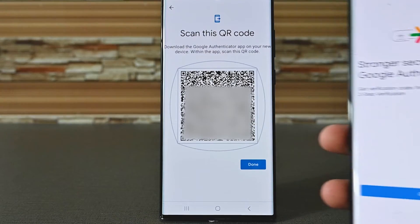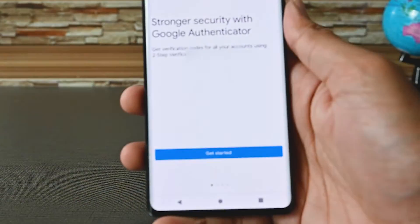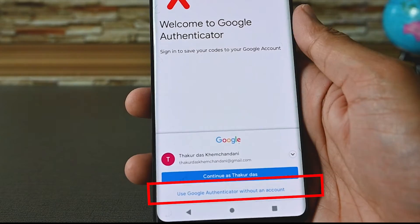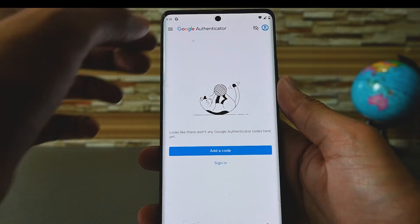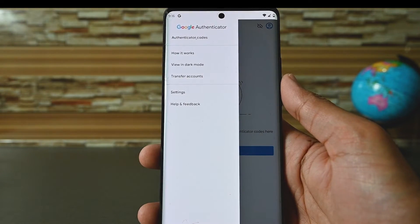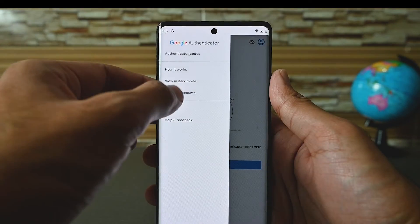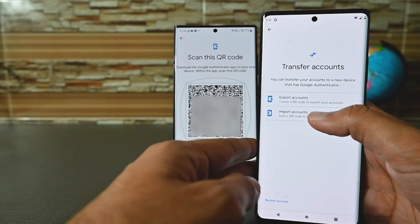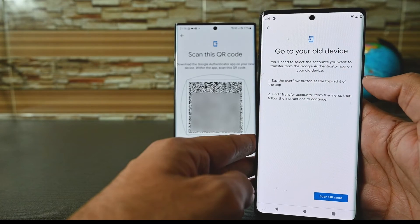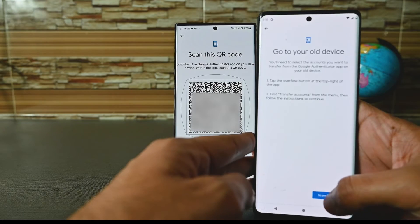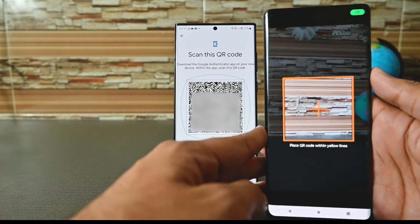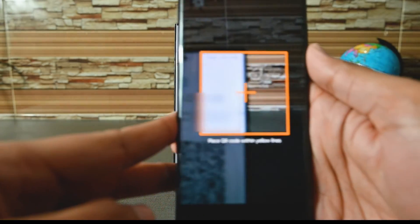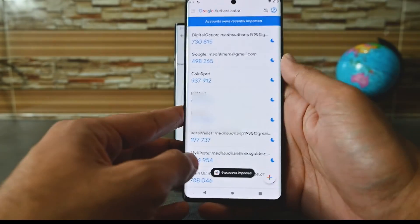That's only possible on Android. On your new device, tap get started and then tap the 'use Google Authenticator without an account' button. Then tap the three dots on the top and touch transfer accounts. Click the import button and then the scan QR code button. Allow permissions and the camera will open. Point the camera at the QR code to transfer all the accounts — you'll see the same accounts appear.